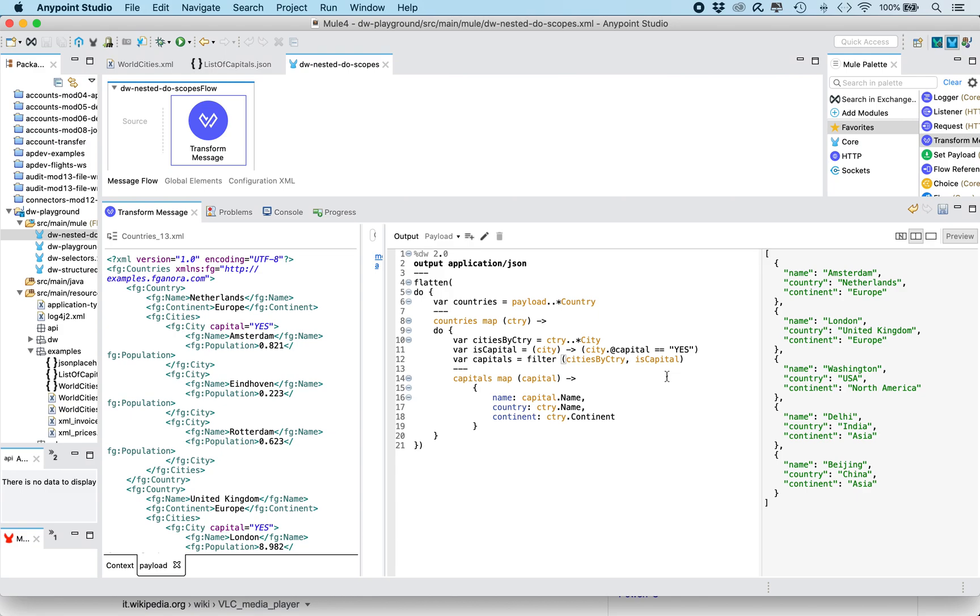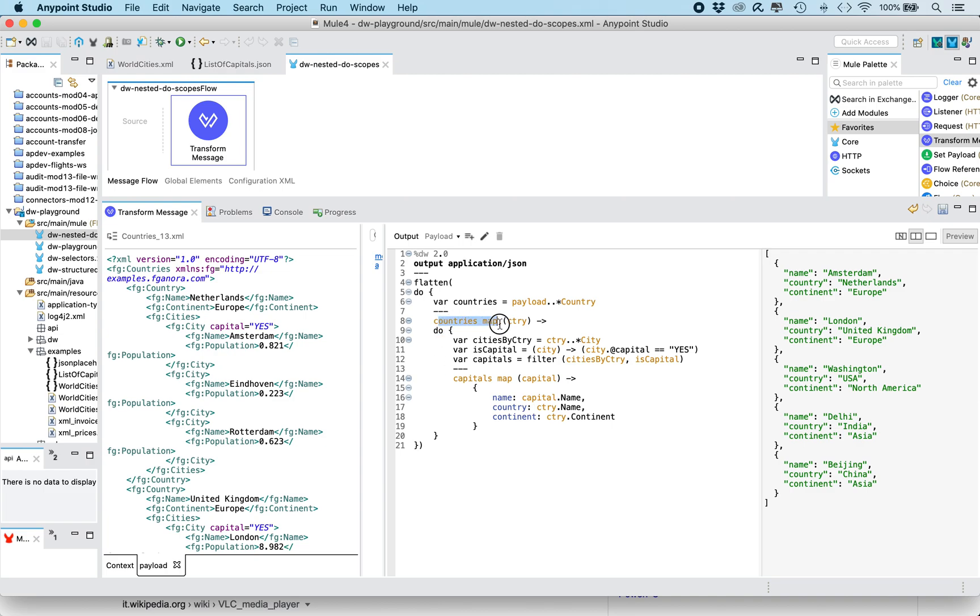So of course, this is still a simple example. We could have, for example, a join with other data coming from a variable. But that shows how, via these nested do scopes and nested maps, we can access data from different hierarchical levels in the input, and then restructure the output payload in a completely different structure. I hope you enjoyed this, and I'll see you in the next video. Thank you very much.